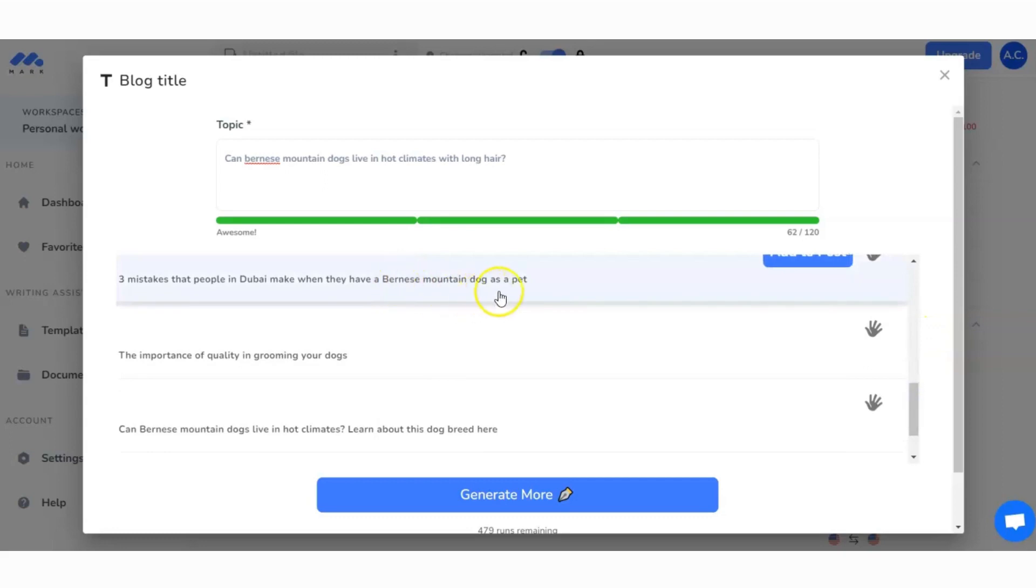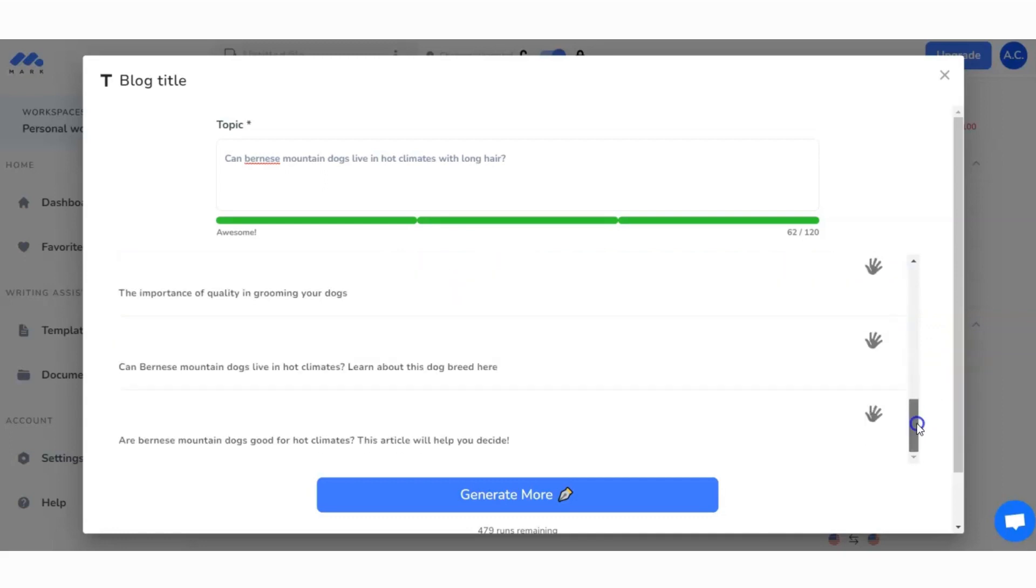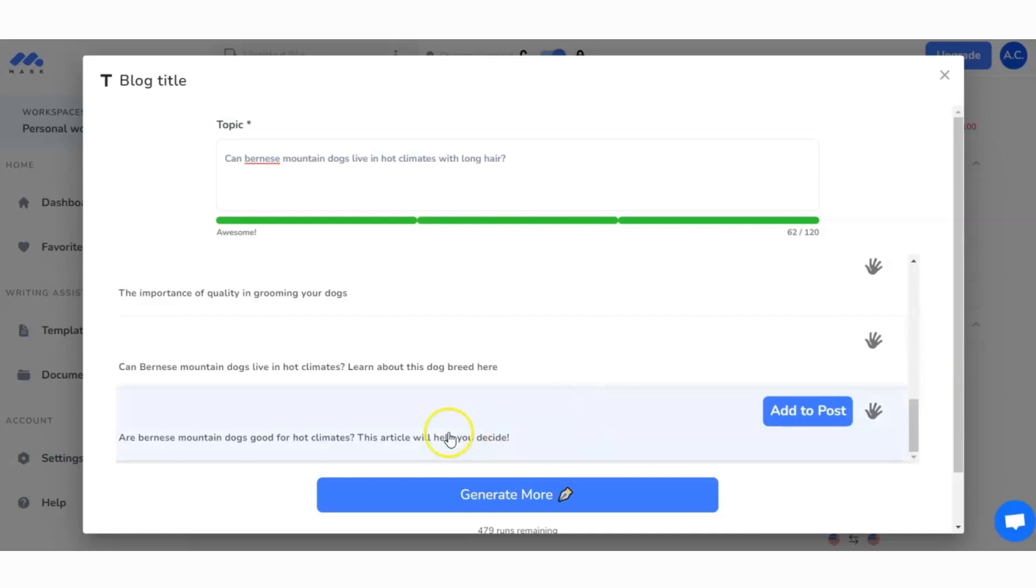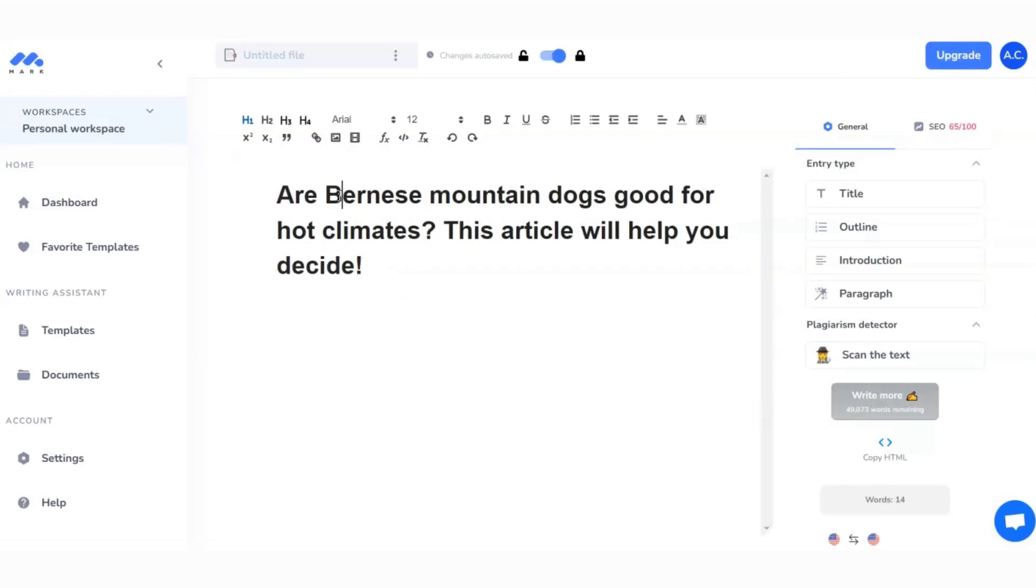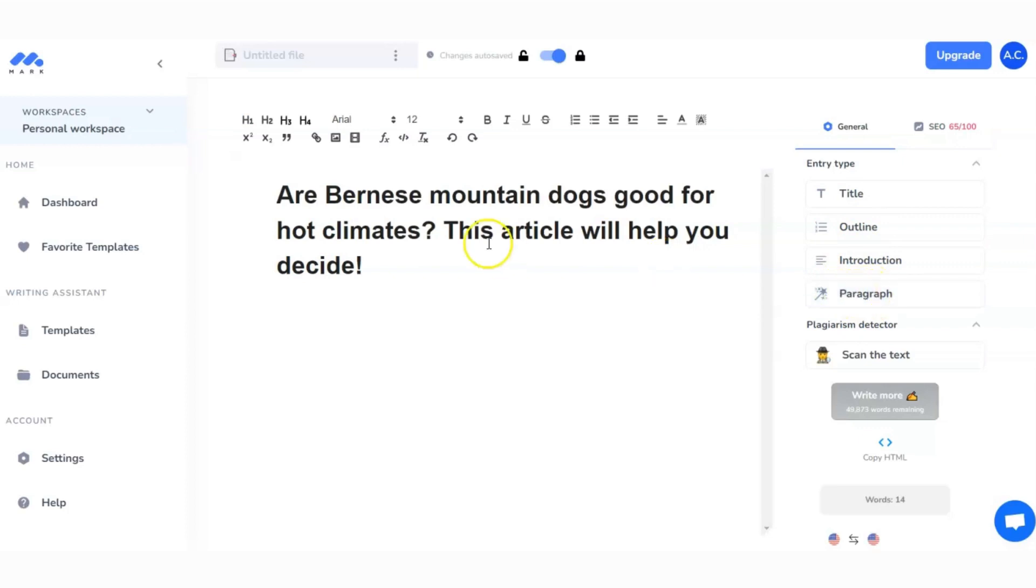But what it is going to do is create a huge number of titles for me. You can see here it's taken my exact title, which means it probably thinks it's quite good. We've got hot temperatures, hot climates, and these are all the different titles that it's come up with. I quite like this one: this article will help you decide. It's a little bit of a call to action, so we're going to hit Add to Post and there is our title.